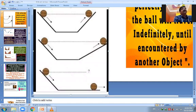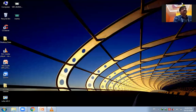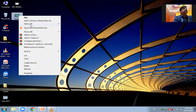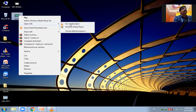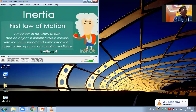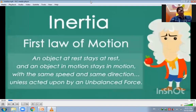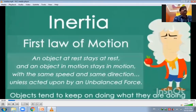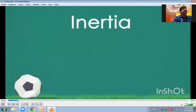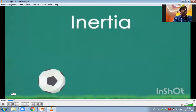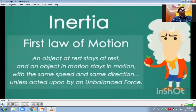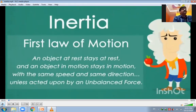Now we are observing a video about inertia. Inertia is a property of an object that depends upon the mass of the object. Inertia is the first law of motion, explained by Newton. An object at rest stays at rest, and an object in motion stays in motion with the same speed and same direction, unless acted upon by an unbalanced force.